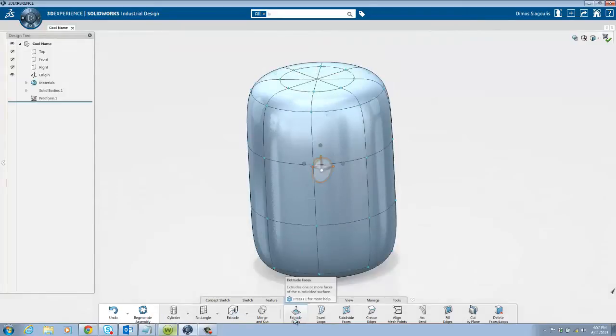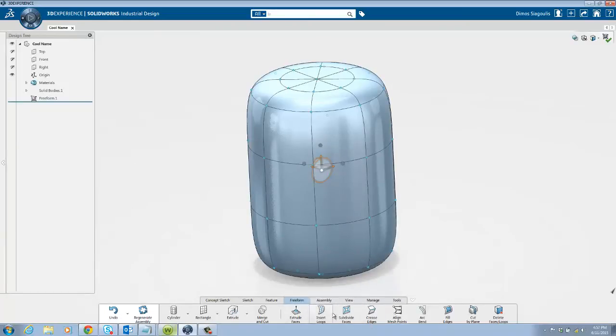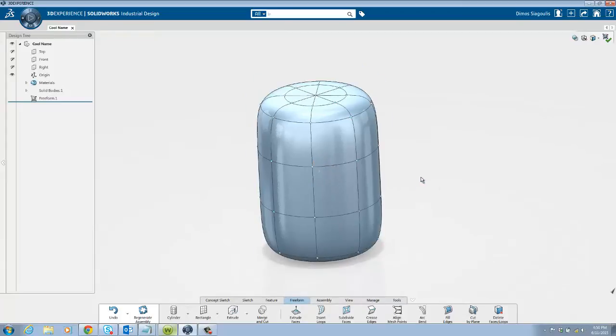The basic tools you will use in freeform are the extrude faces, insert loops, subdivide faces and crease edges tool. The rest of the tools are more advanced so we will not be covering them in this video.